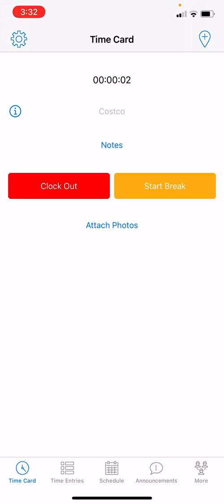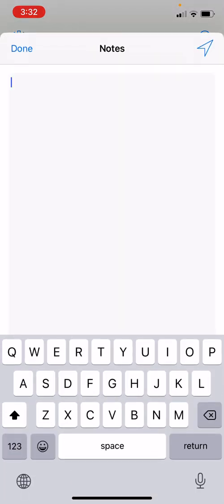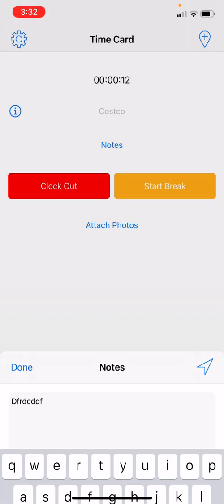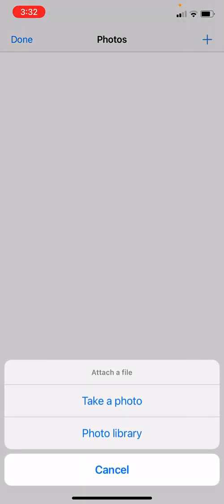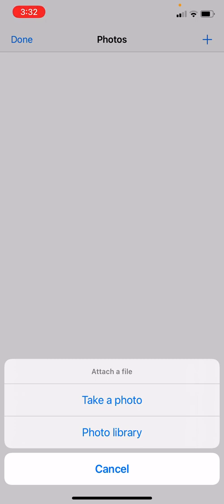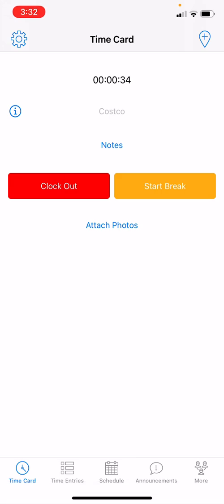Now you are officially on the clock. While clocked in, you can add notes by tapping on Notes, tapping the white space, typing whatever you need, and clicking Done at the top left. You can also attach photos to your timesheet — tap the plus sign on the right side of your screen, then choose to take a photo or select one from your photo library. Follow the instructions, attach the photo, and click Done.